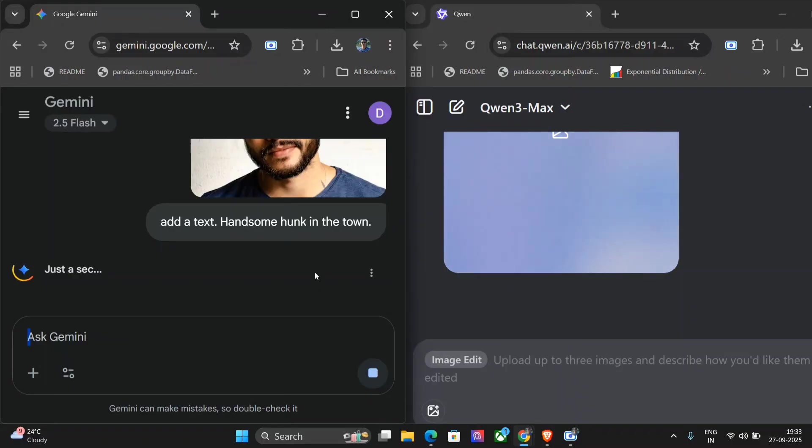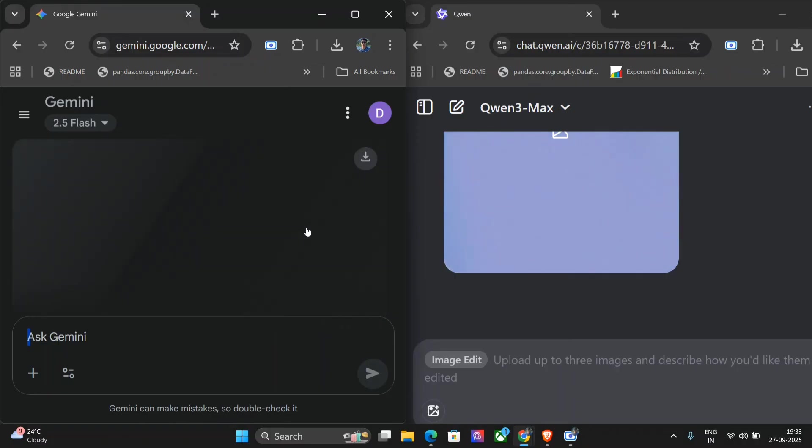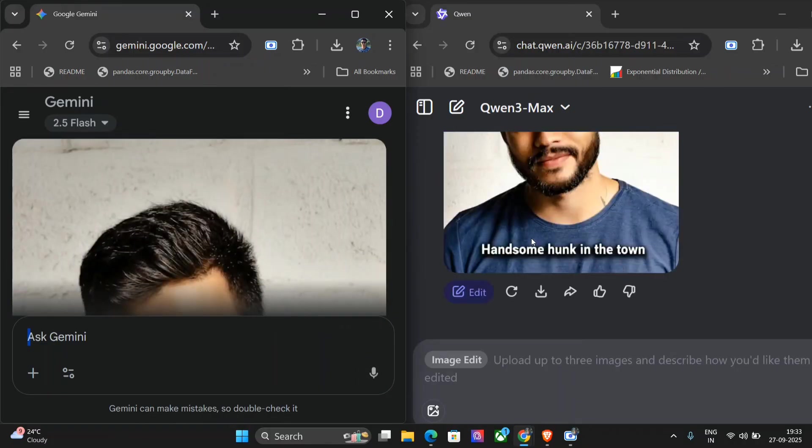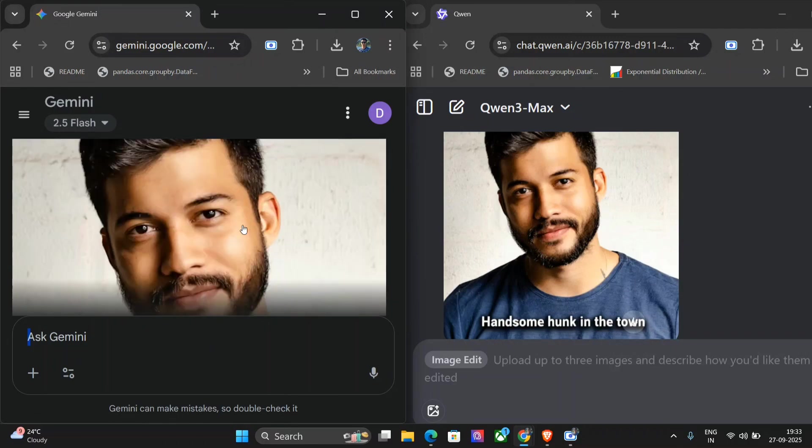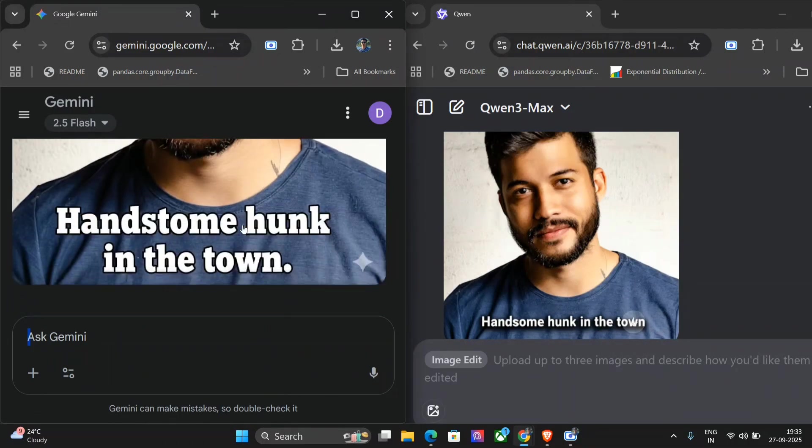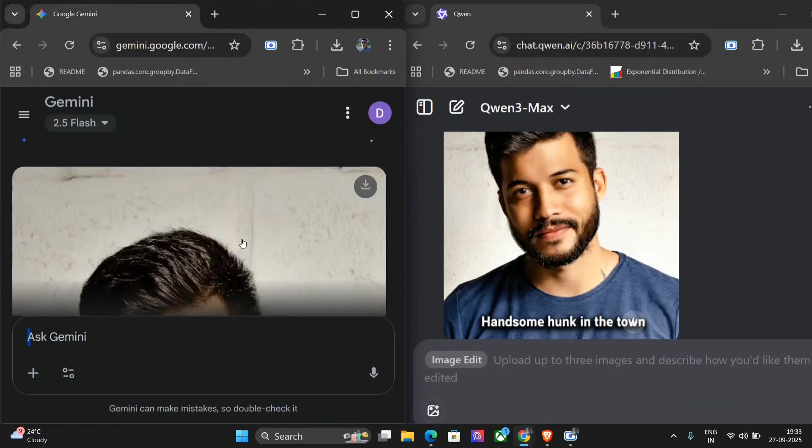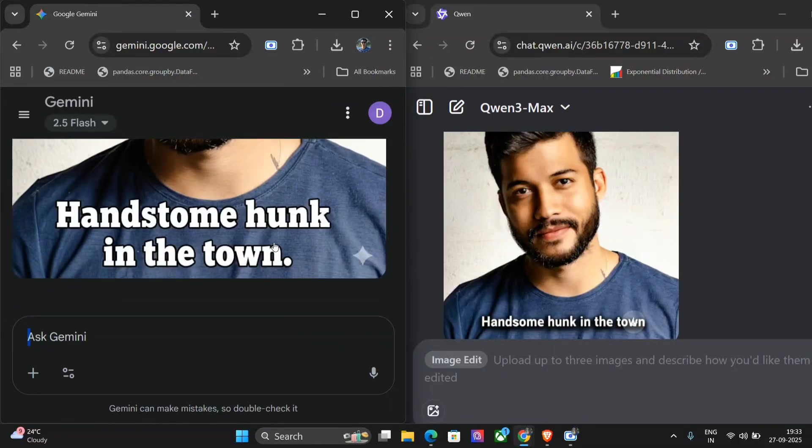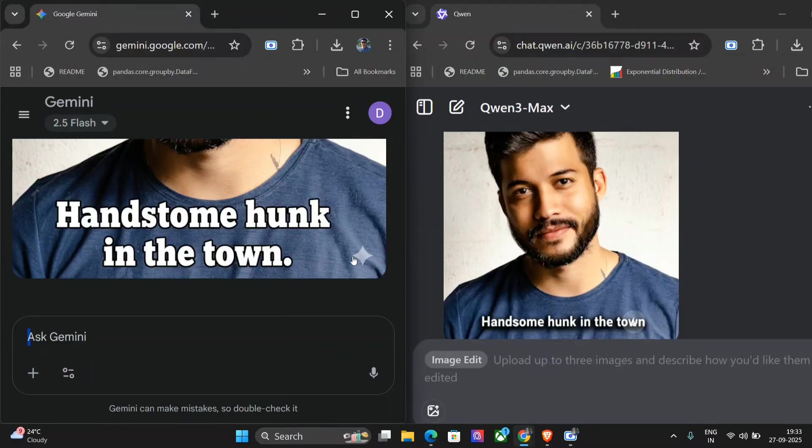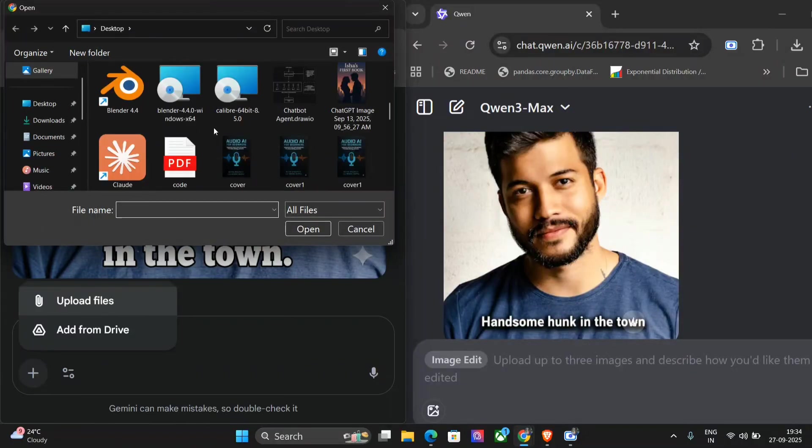It's a good time to be alive. We are getting such services for free for everyone to use. Handsome hunk in the town - I think the image consistency is there, it's able to retain the identity of the person. And here also: hands town hunk in the town - some spelling mistake has come. I think Gemini is faltering a bit on this case while Quen is able to nail this up quite clearly. Also it is adding an ID. So let's try out something else now. In this case I will be giving Quen a point.